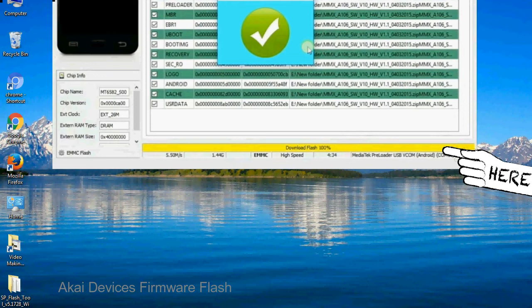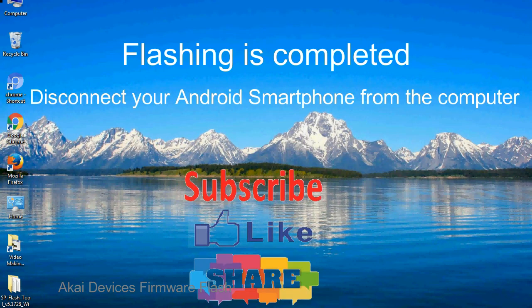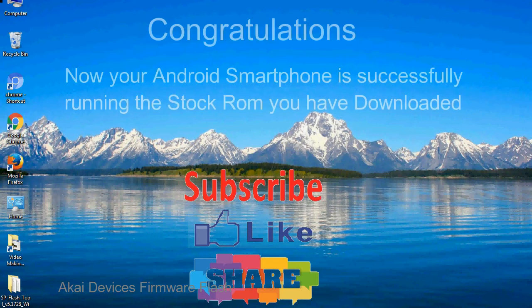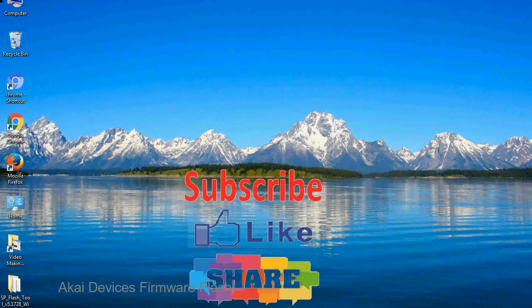Close the smartphone flash tool on your computer and disconnect your Android smartphone from the computer. Congratulations, now your Android smartphone is successfully running the stock ROM you have downloaded.